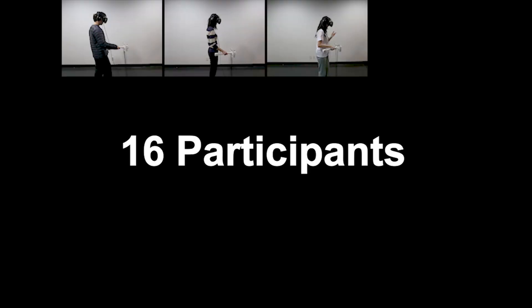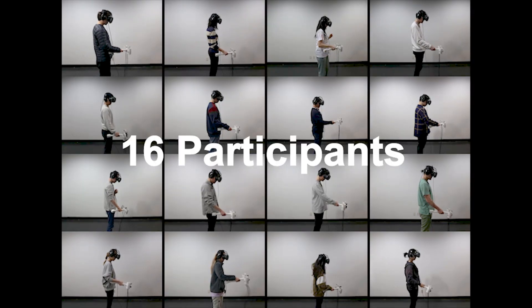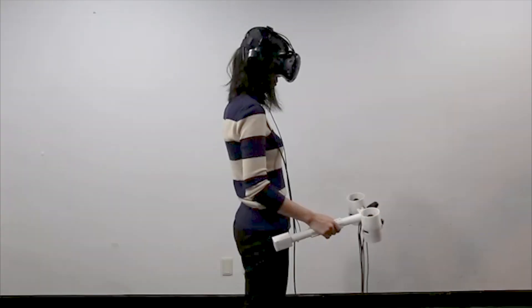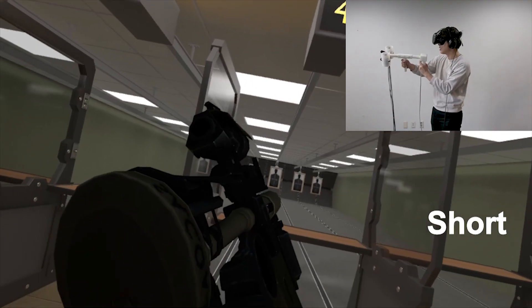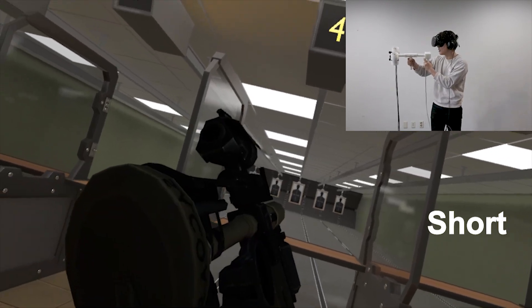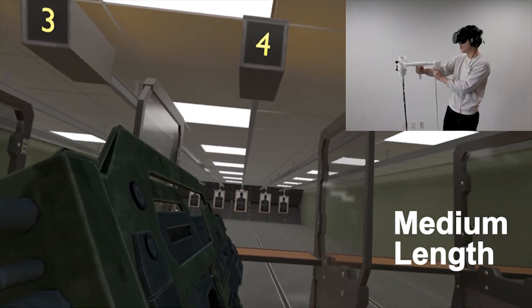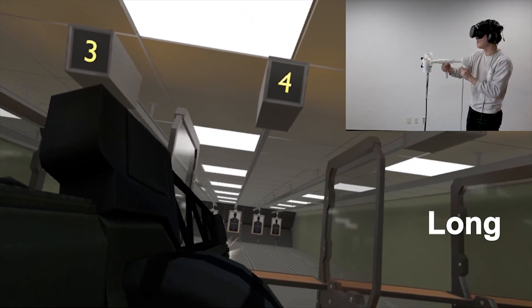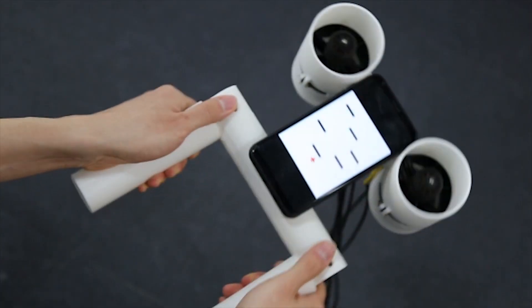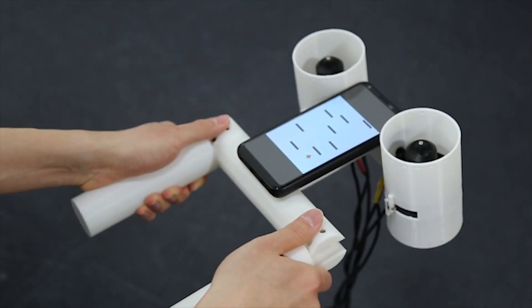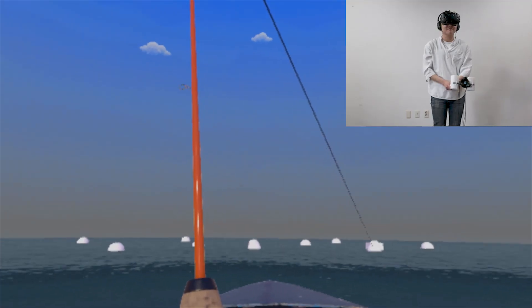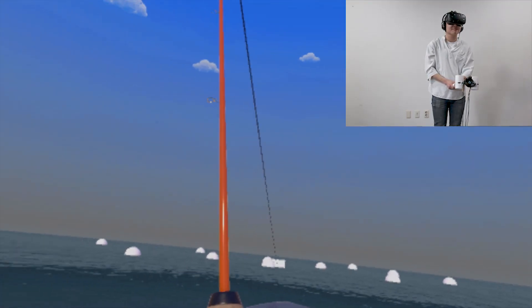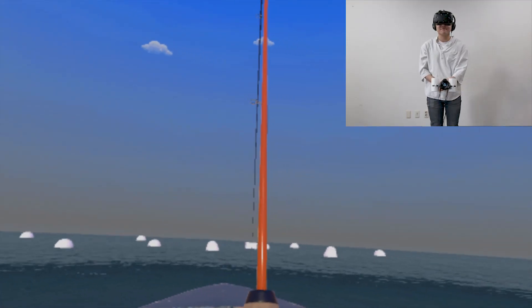Sixteen participants experienced the applications and responded that they were both realistic and immersive. Further applications include a shooting range scenario with guns of different lengths and weights with haptic muzzle rise, an obstacle dodging flight control game with haptics for tilting control, and a fishing scenario with haptics for the fish pulling on the line.